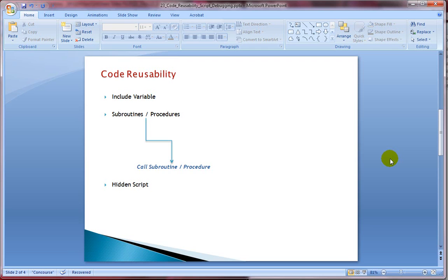Include variable allows you to call the script which is saved outside your ClickView document. So it can be a text file or a QVS file. I will not deep dive about include variable for now.